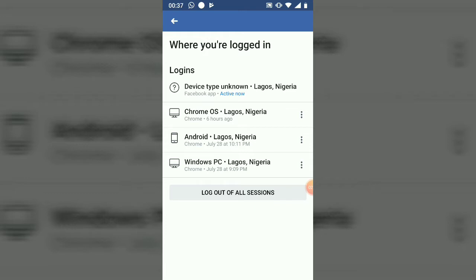Right now I want to leave my Chromebook on — that's my Chrome OS, I recognize that. And this is my Android phone — I want to go ahead and log it out. The one that says Android with the location Nigeria, Lagos.